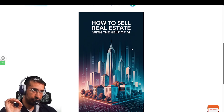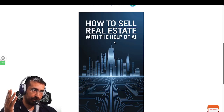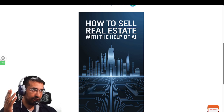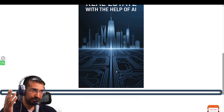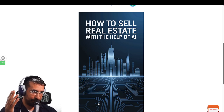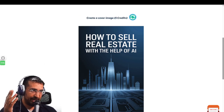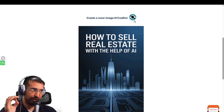To download a book cover, you just click on the image and it will instantly download the PNG. Look how stunning this is — 'How to Sell Real Estate with the Help of AI.' You can see the AI practicality at the bottom, the real estate imagery, and the name. Very organized.